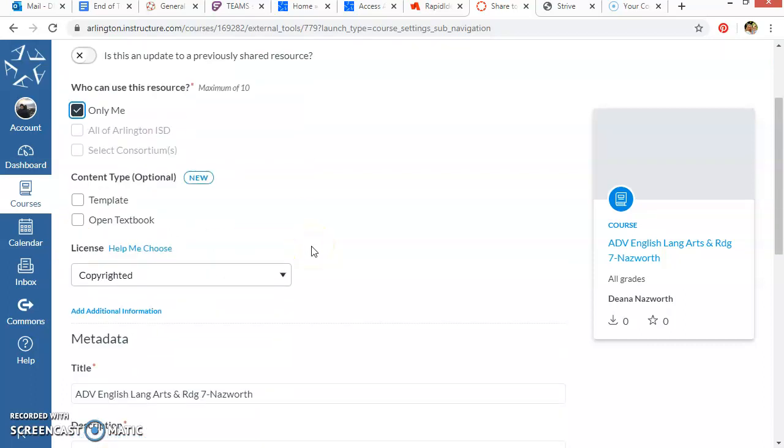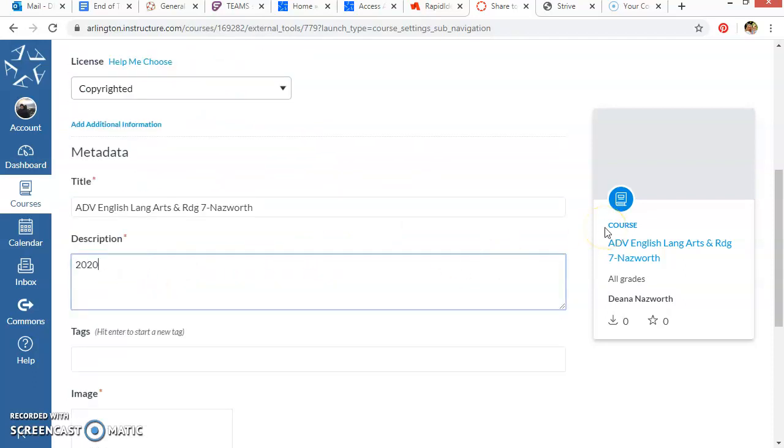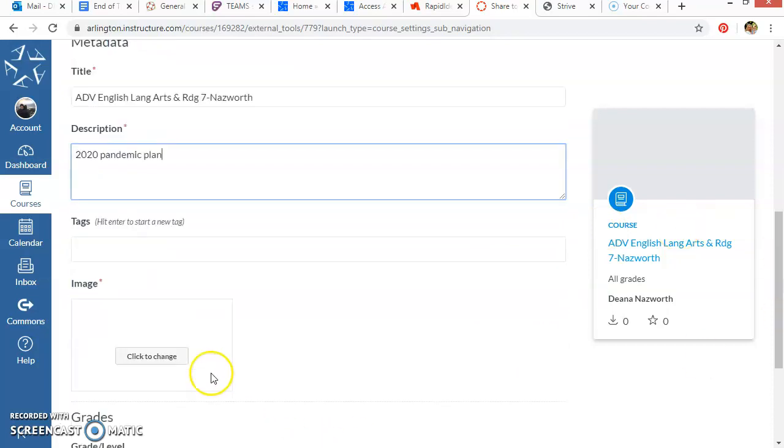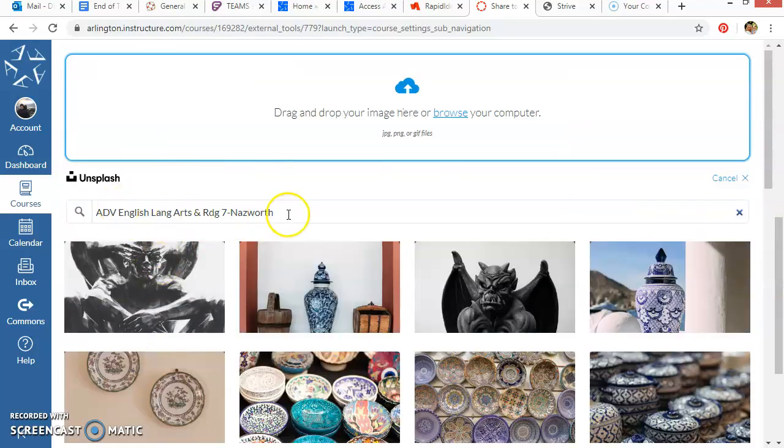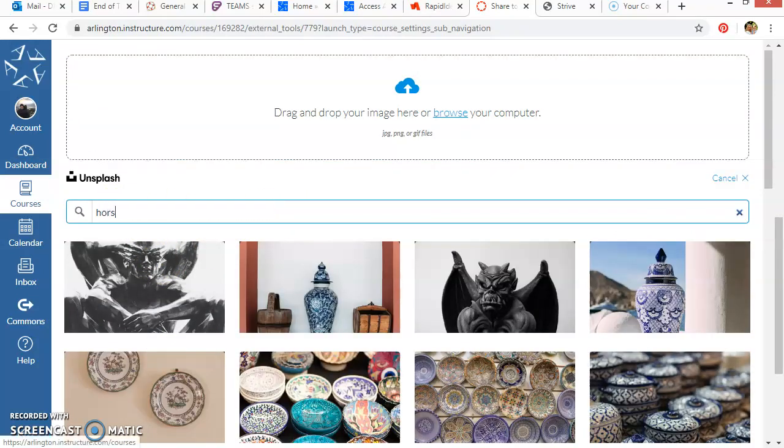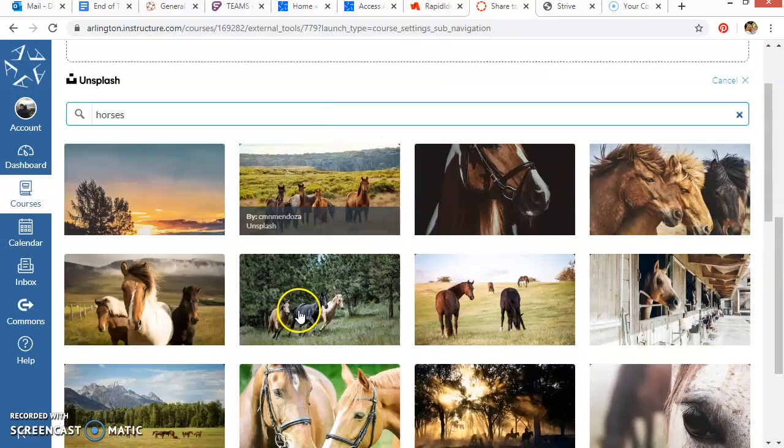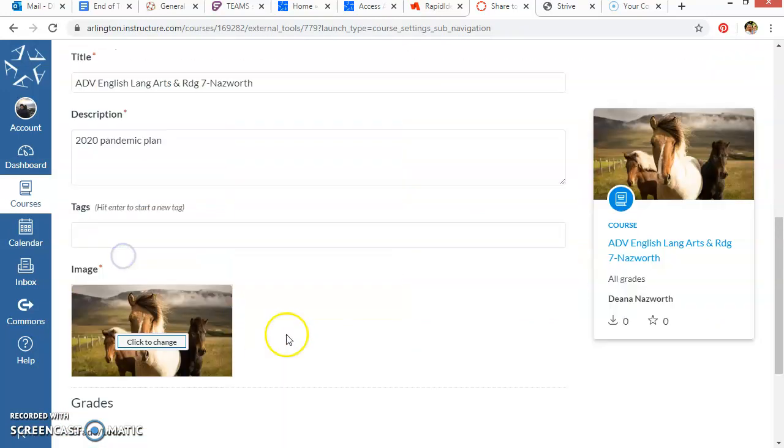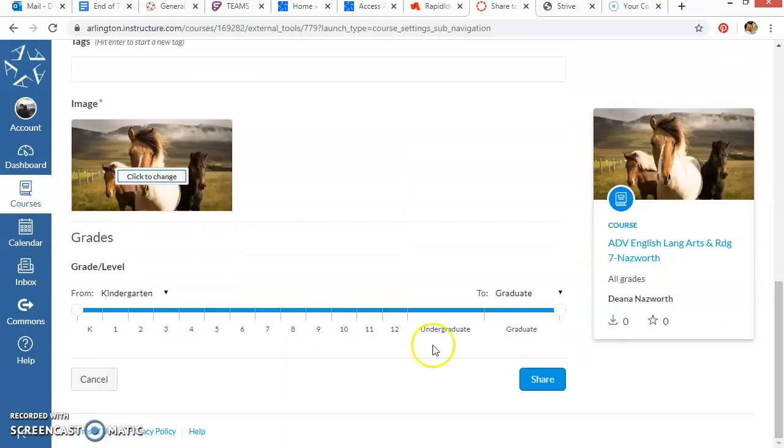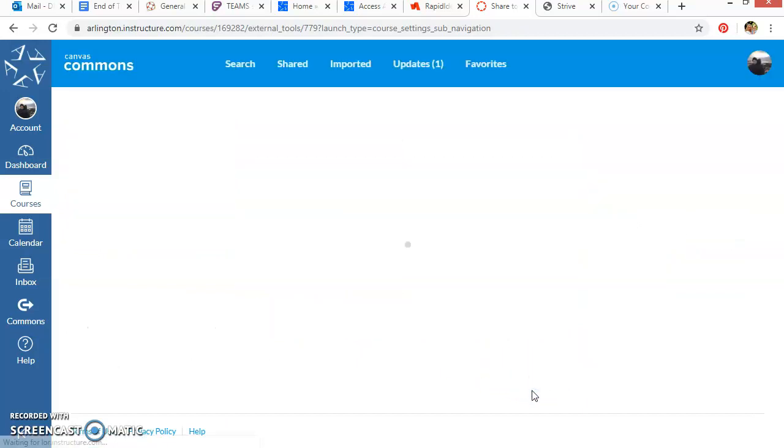That way other teachers aren't going to take your whole course unless you want them to. But if you have things that are half finished or maybe something that you want to change you don't want other people to use just yet, you can choose only me. You're going to have to give it a description and an image and once you've done that you're just going to share it to the Commons.